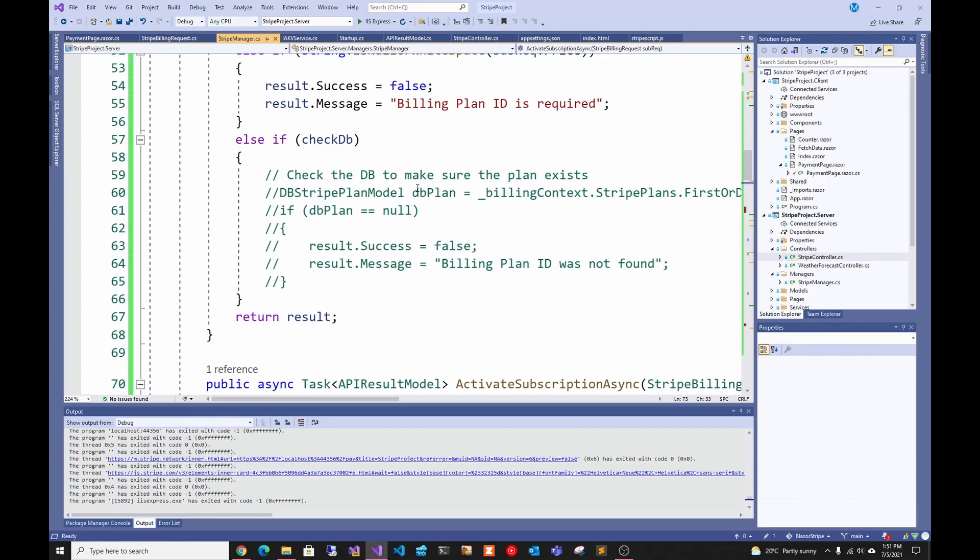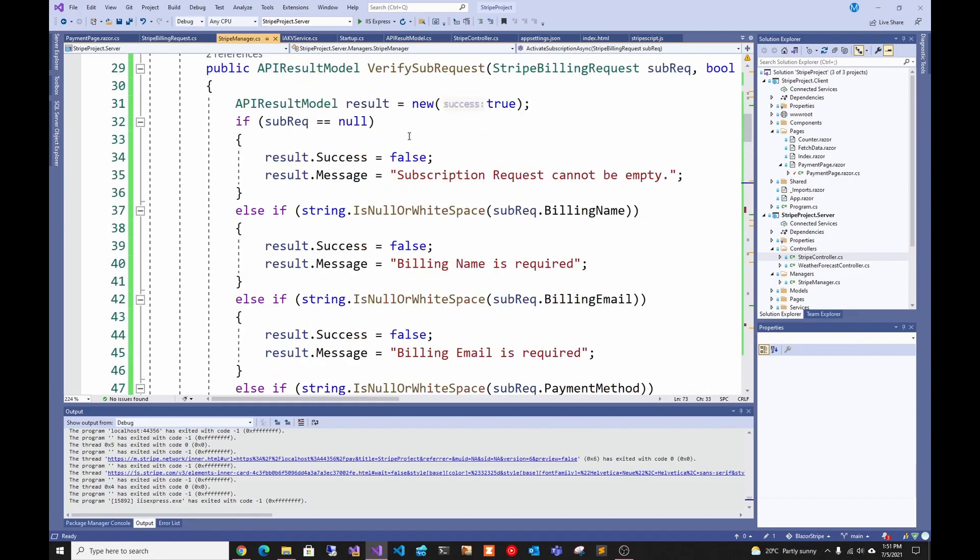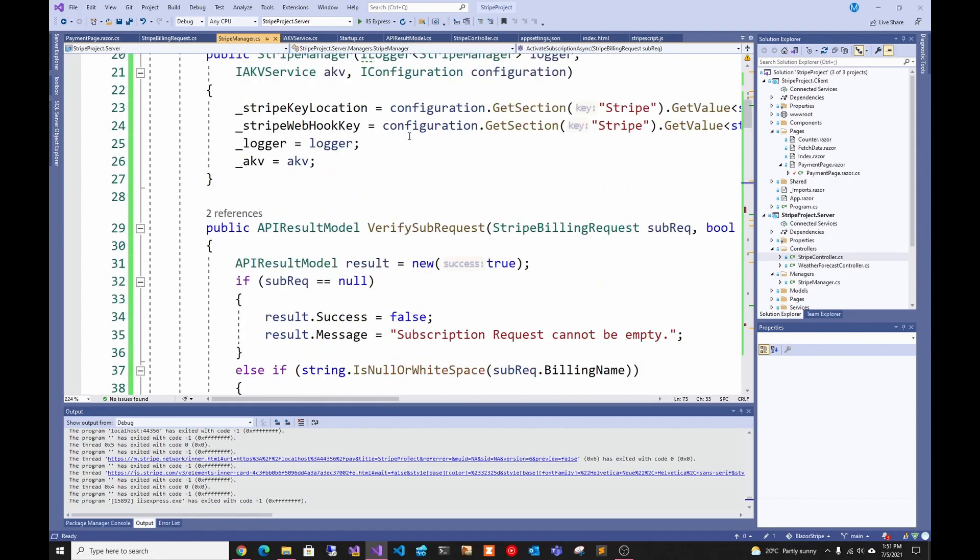All the code has the database stuff commented out. The reason for that is I want you to be able to just download it and test it out without having to set up a database and all this stuff. Obviously this wouldn't be production ready because you want to keep who has subscribed in your database.